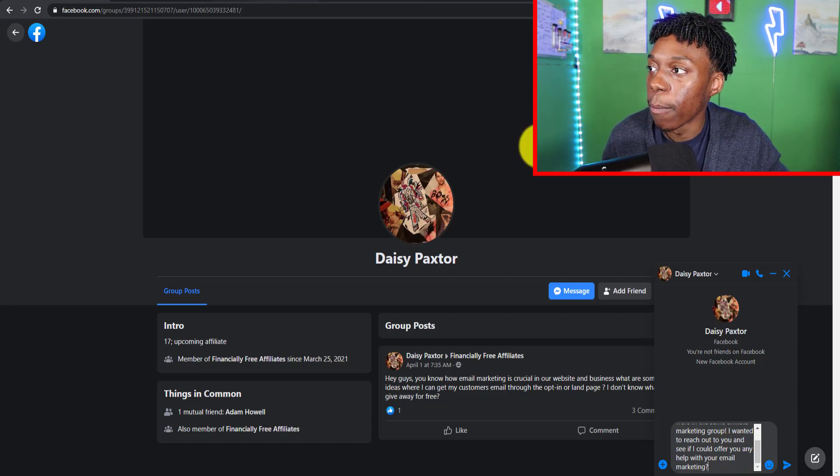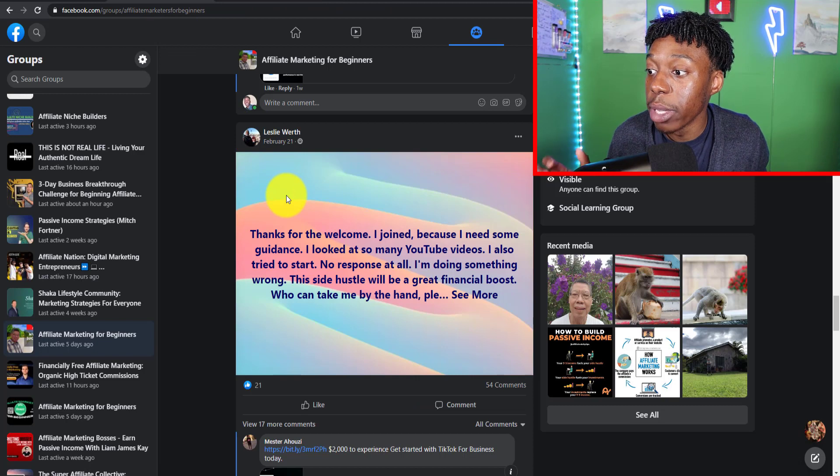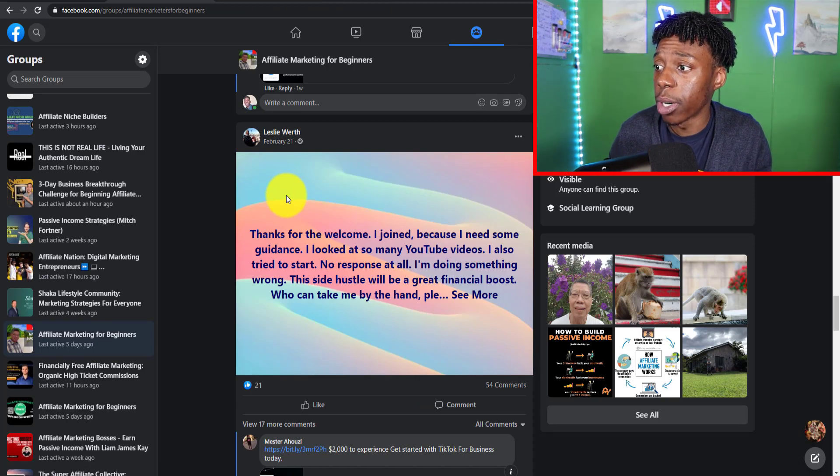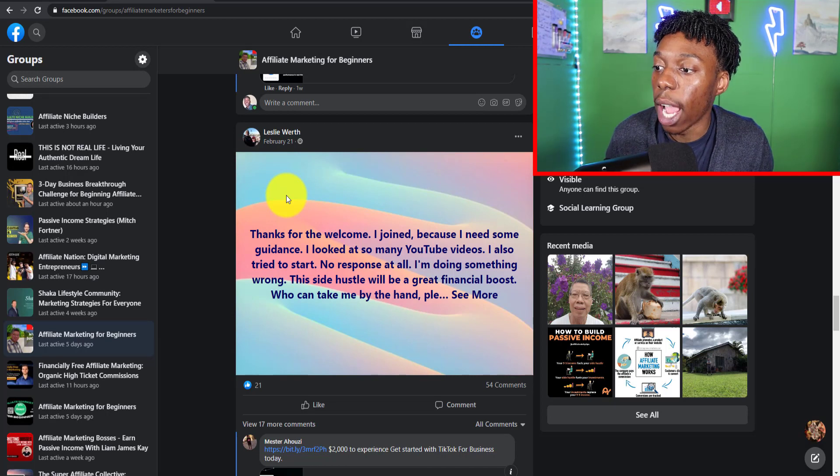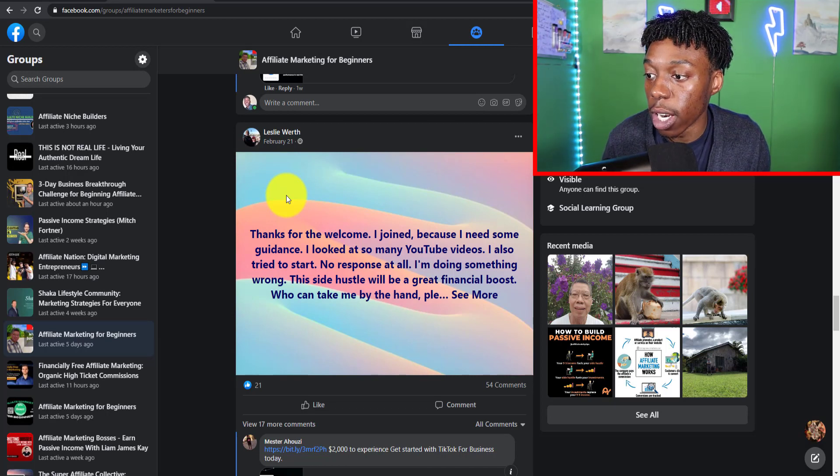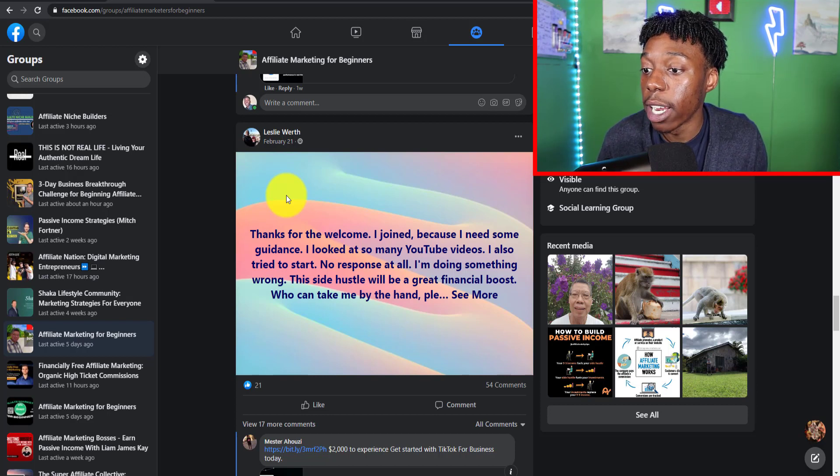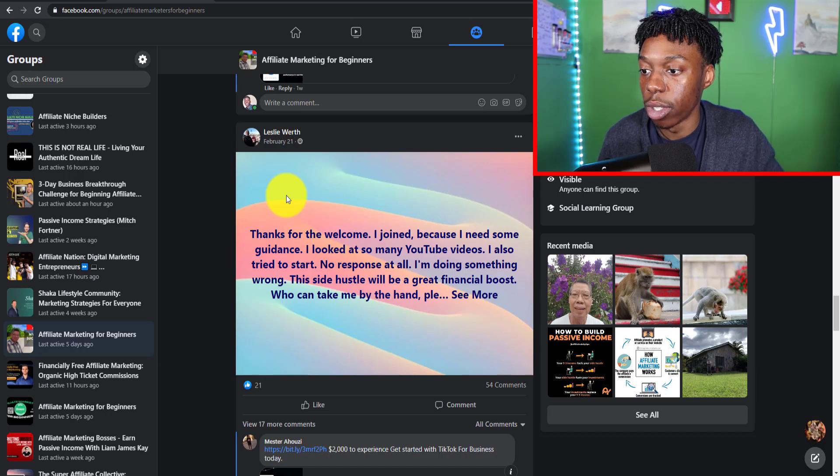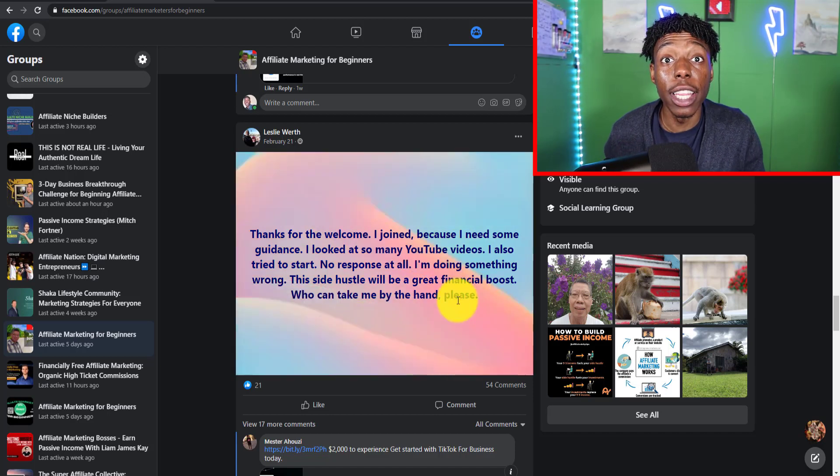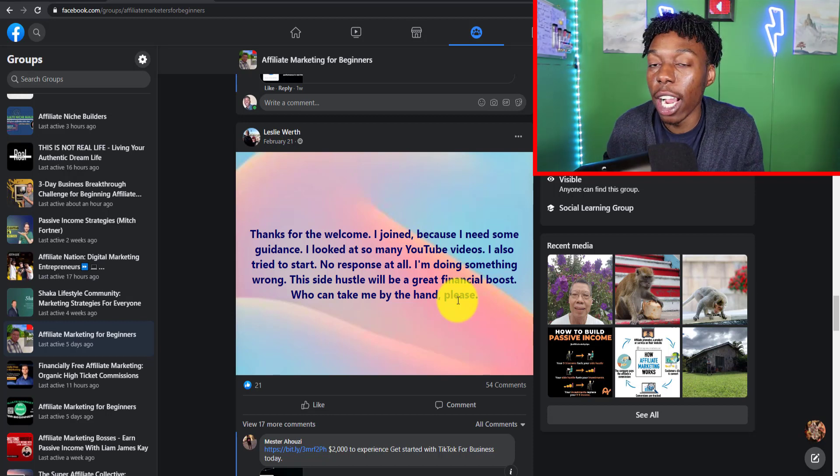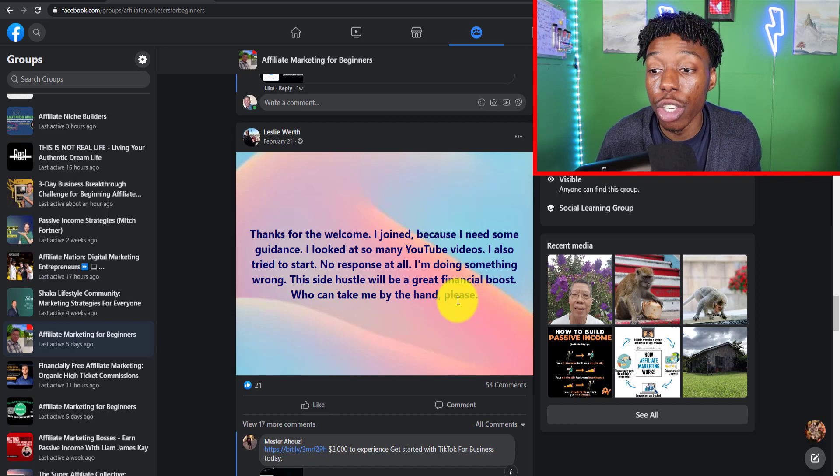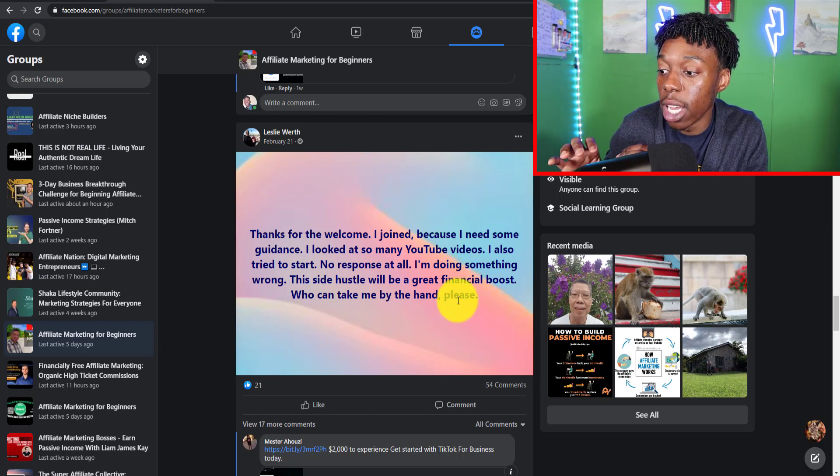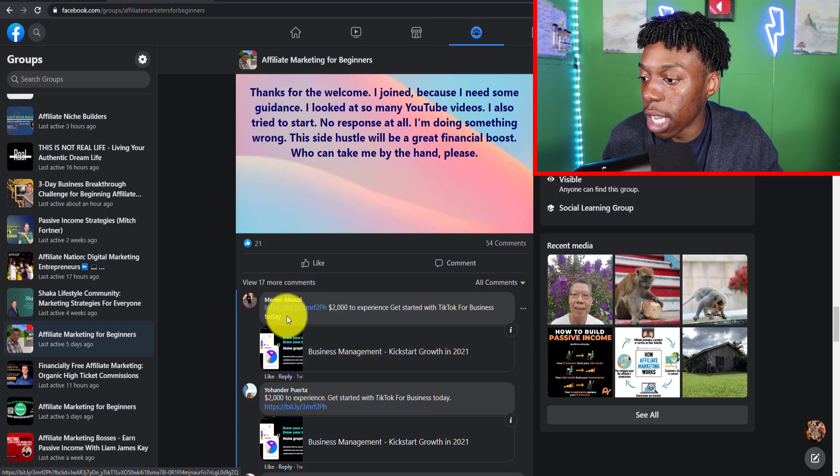Here's another example. I'm in this Facebook group called Affiliate Marketing for Beginners. This person, Leslie, says: 'Thanks for the welcome. I joined because I need some guidance. I looked at so many YouTube videos. I also tried to start, no response at all. I'm doing something wrong and the side hustle will be a great financial boost. Who can take me by hand, please help?' Clearly they're already looking for someone to help them.